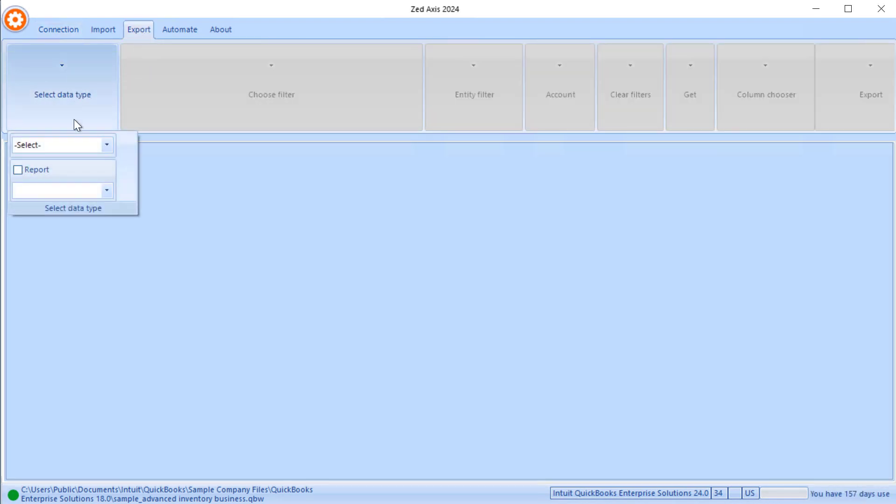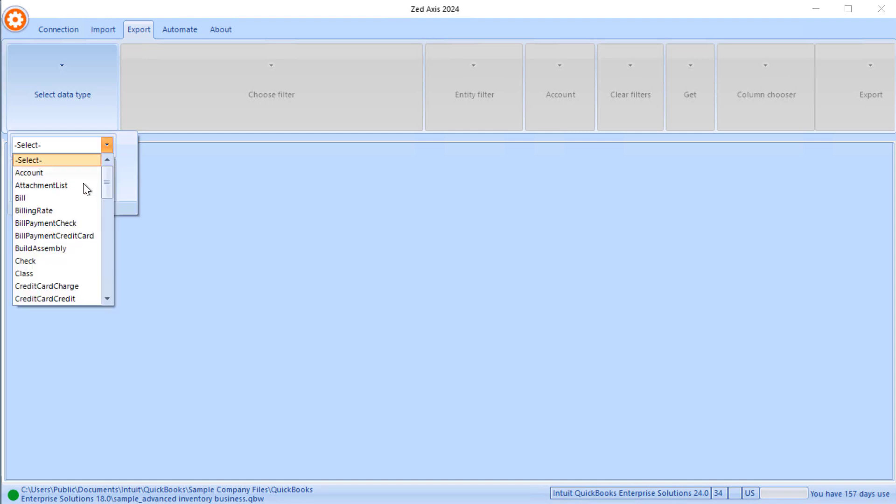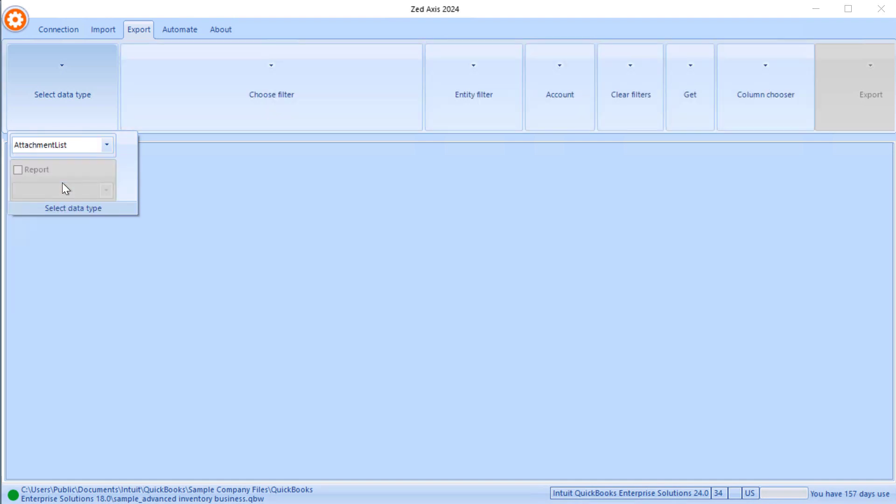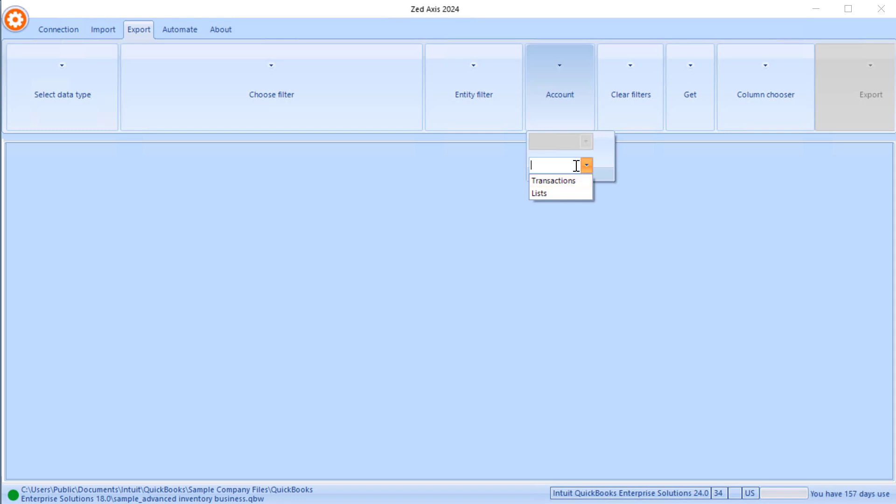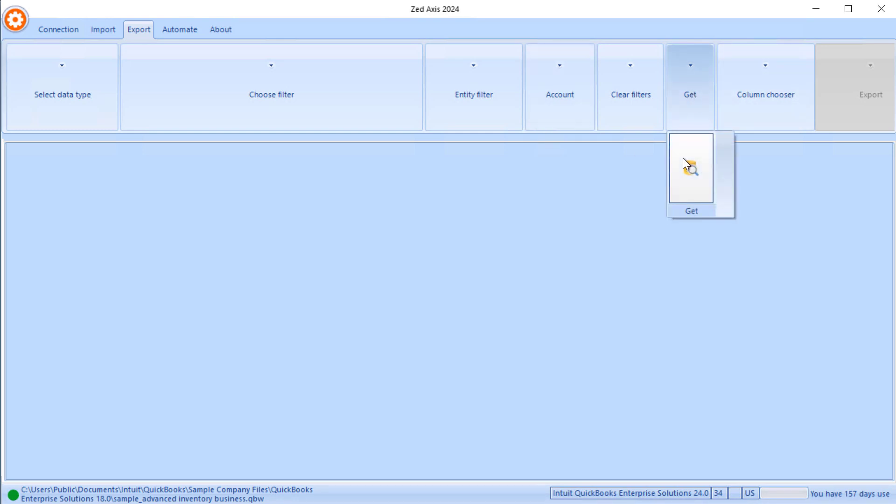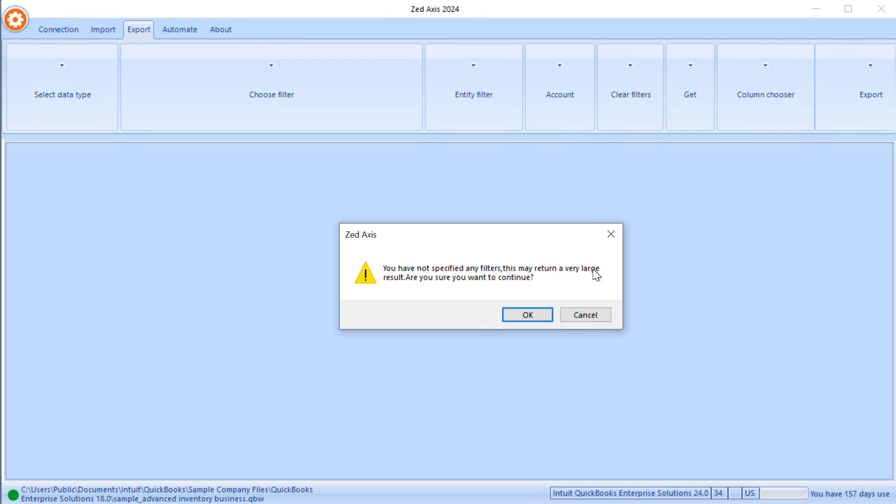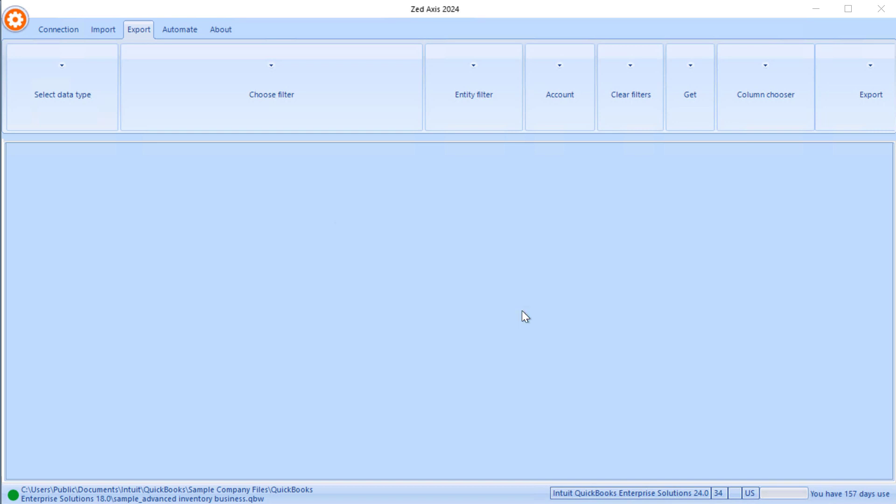I'm going to select the transaction type as attachment list and I have the option to choose whether they can be accounts or transactions. I'm going to leave that empty and select both, and then click get. What that does is it goes off and gathers the information about those attachments.